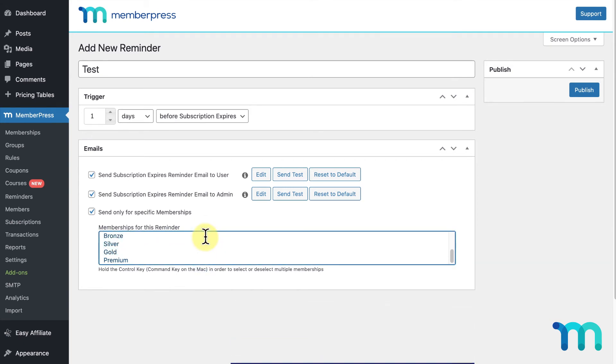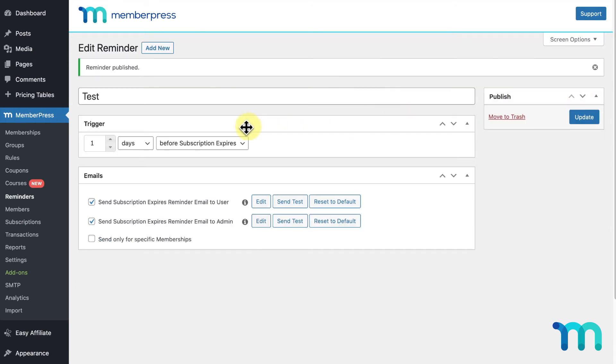Once you have your reminder set up how you want it, click Publish to save the reminder. If you edit a reminder you already set up, you'll need to click Update to save any changes you make.